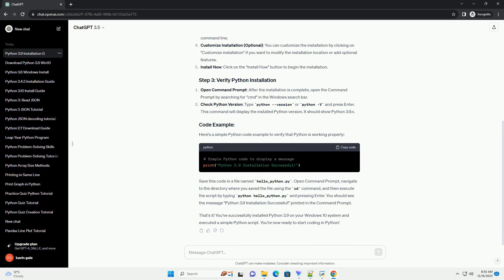Chat GPT: Sure, I'd be happy to help guide you through downloading Python 3.9 on a Windows 10 system. Follow these steps to install Python 3.9. Here's a simple Python code example to verify that Python is working properly.